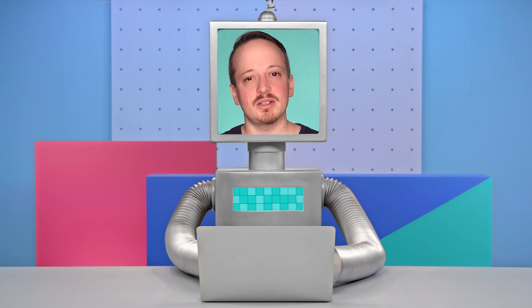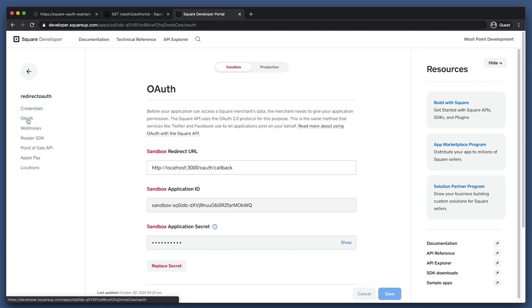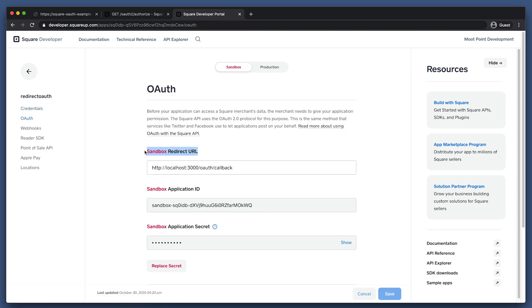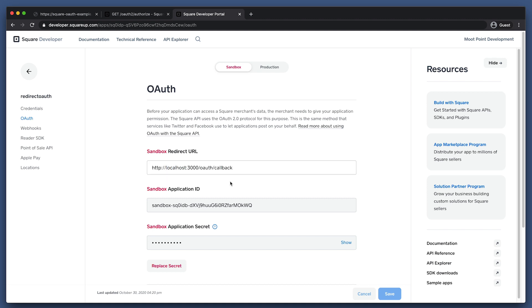Now that we've seen how to construct our authorization URL, let's look at how to handle the callback. Before we can authorize a user, we need to set our callback URL, also called the redirect URL, in the developer dashboard. Let's navigate to our application, go into the OAuth section, and put our callback URL in the redirect URL field. An important thing to note for testing this in Sandbox: you can use localhost with HTTP, but you are required to use HTTPS when using OAuth in production.